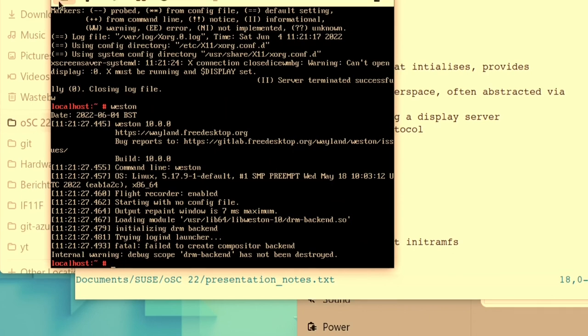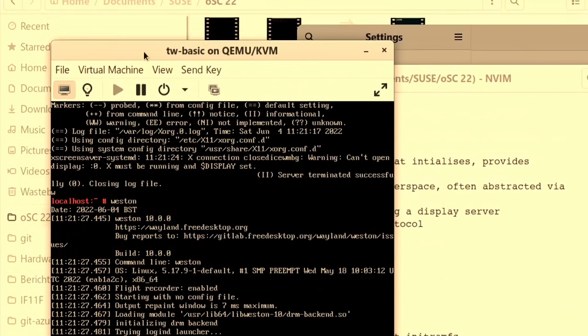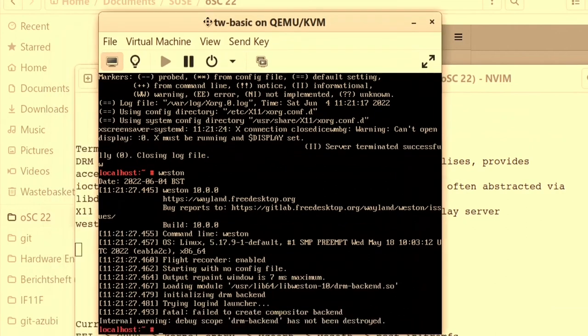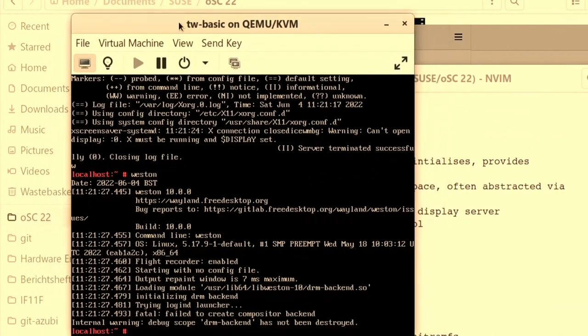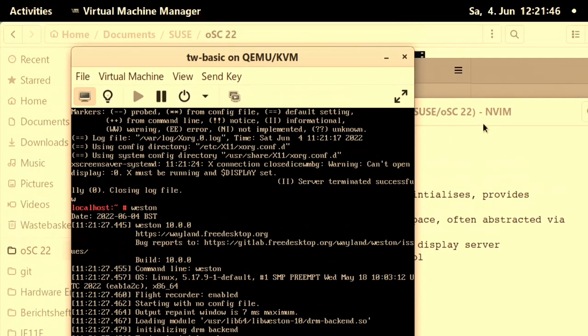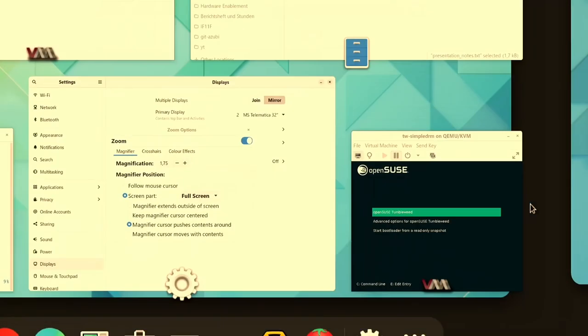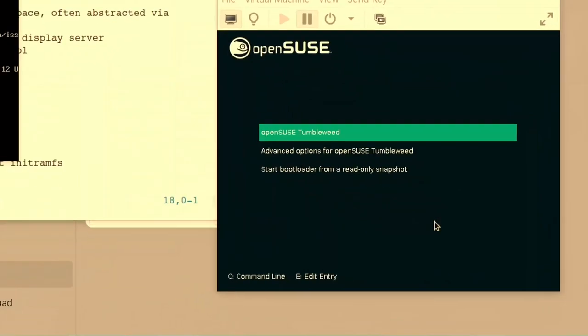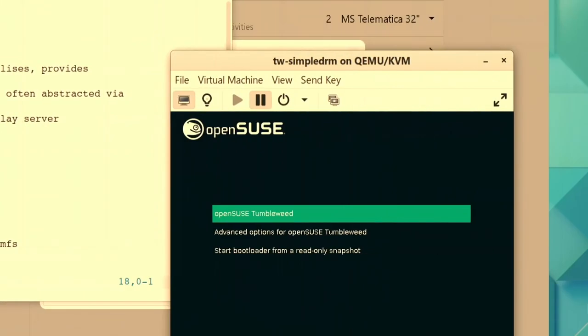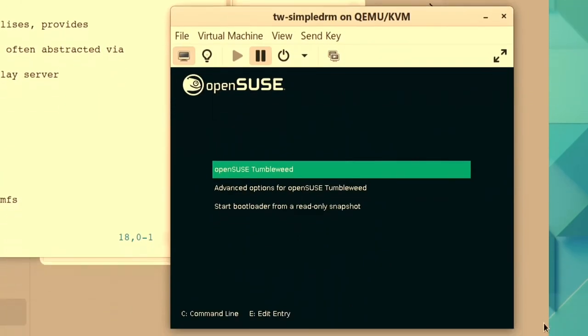Simple DRM, on the other hand, goes ahead and just replaces that very early driver with a DRM driver. A very simple one, hence the name. It can't really do a lot of things, but it can do enough.